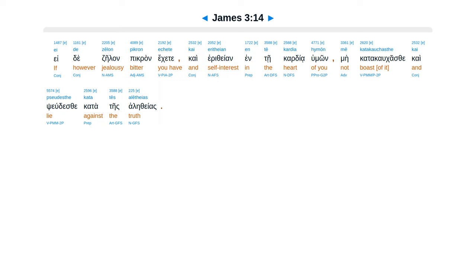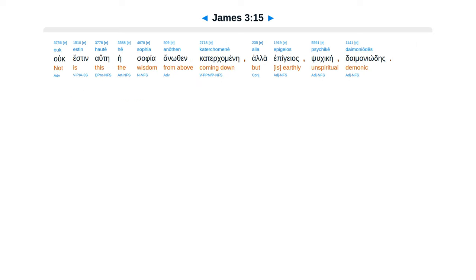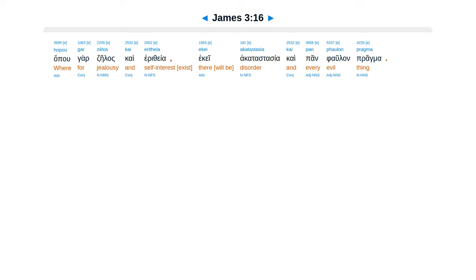Kai psudesi katates aletheas. Huk esten hauta hei safia anuthen katerkamene, ala epigias, psuche kei damoniodes. Hapu gar zelas kai eretheia, ekei a katastasia.